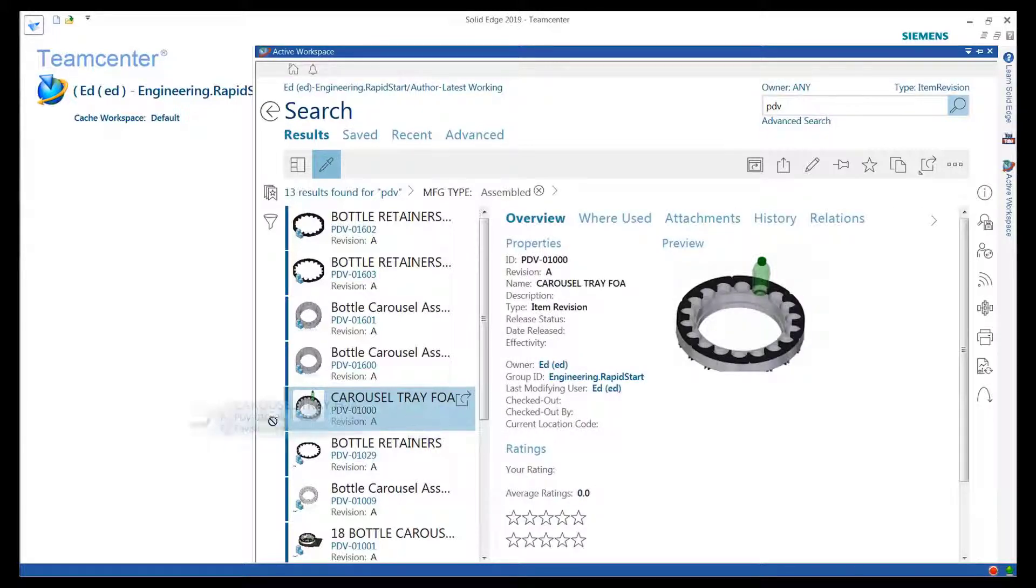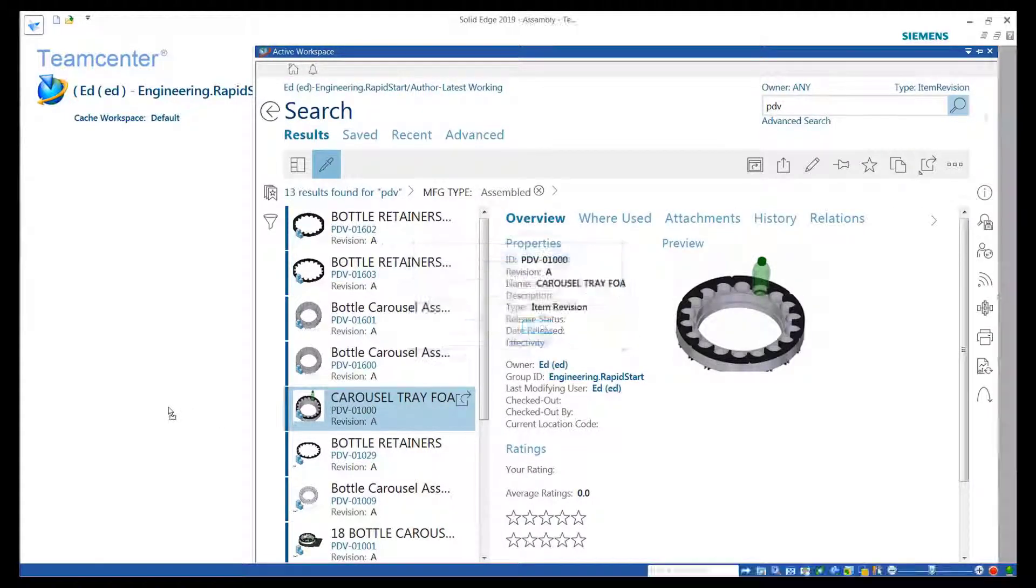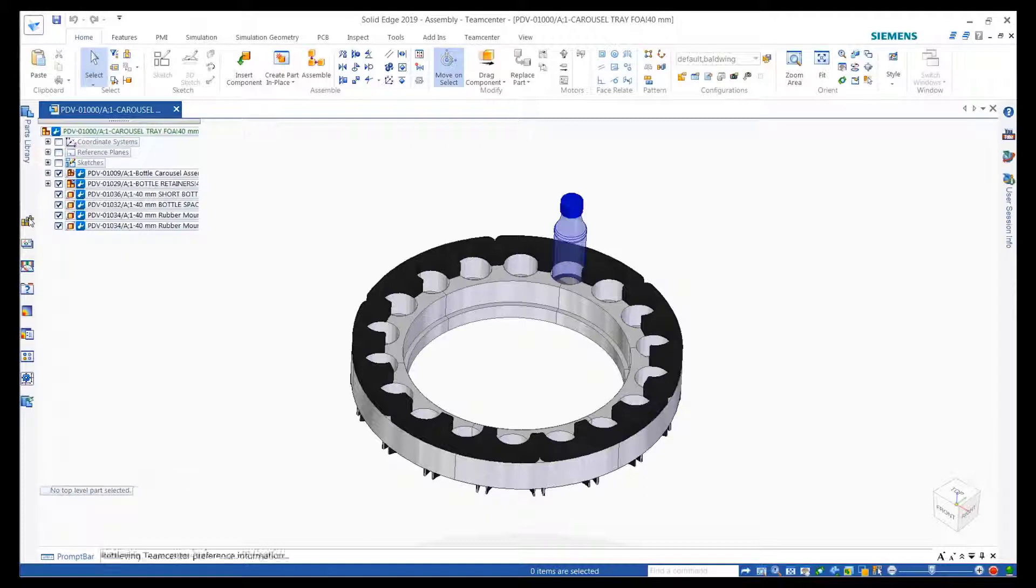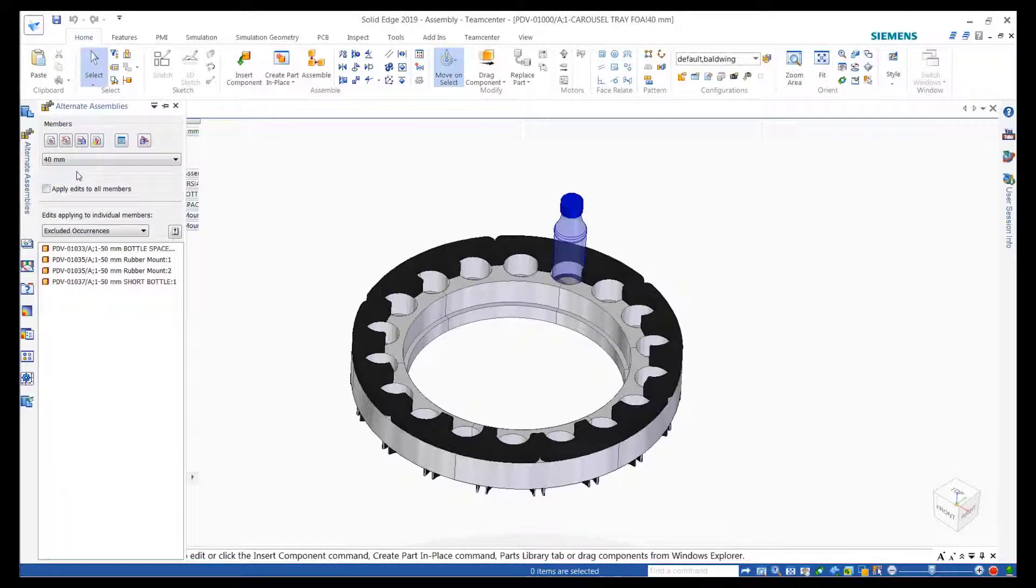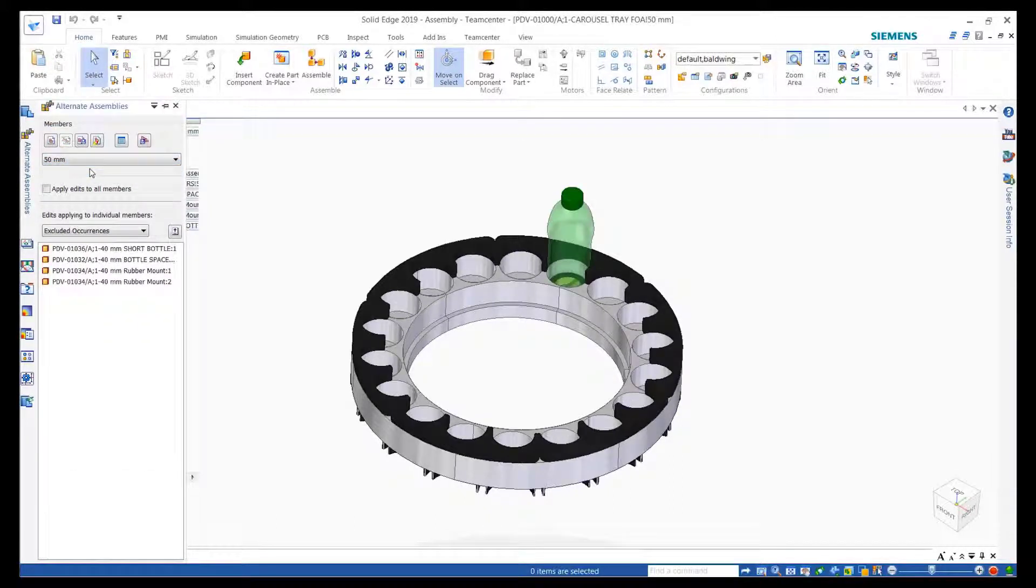Embedded Active Workspace provides many tools to navigate or search an item revision. Once found, the object can be verified, then simply drag and drop to open in Solid Edge or add to an assembly.